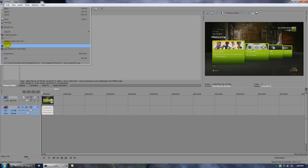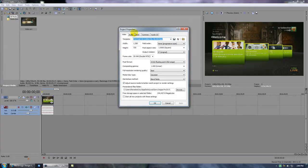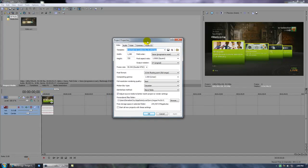In the project properties, here are my project properties: width 1280, height 720, field order none.